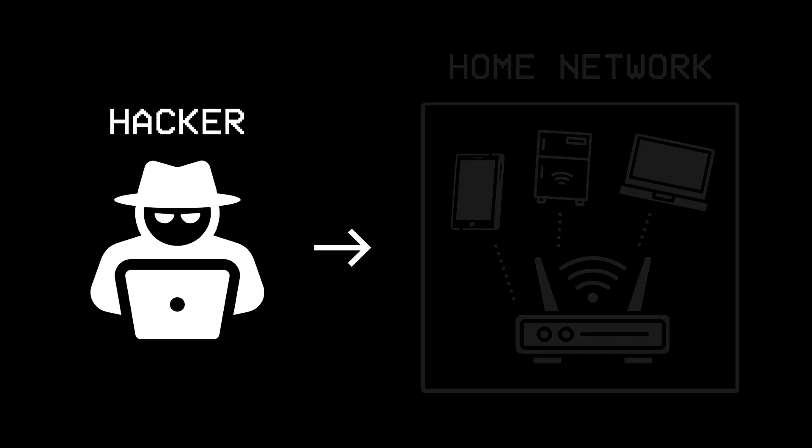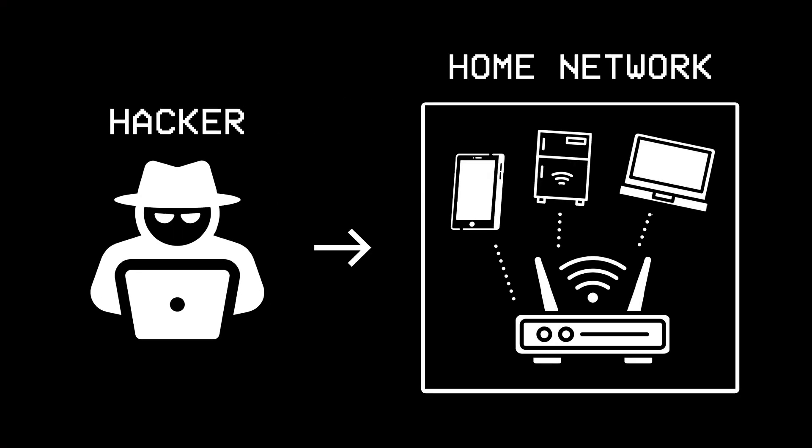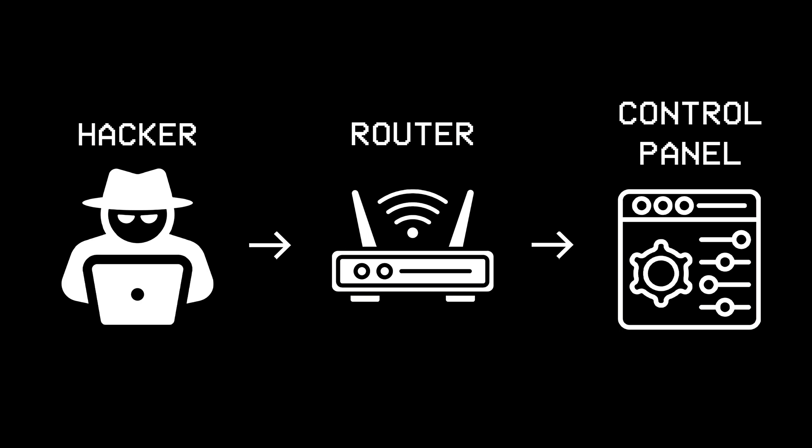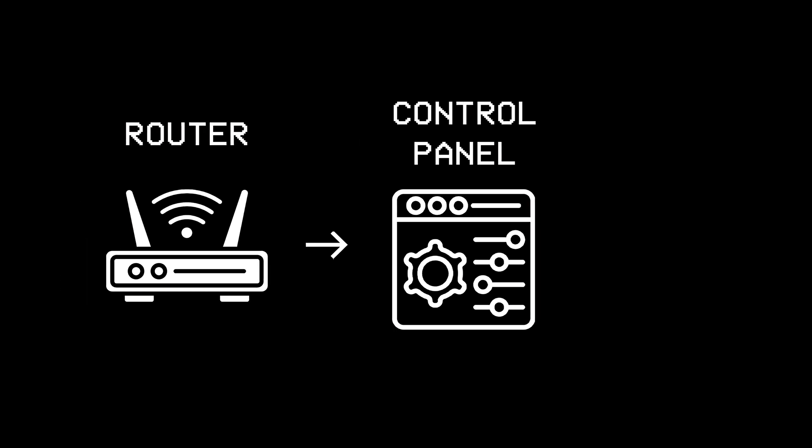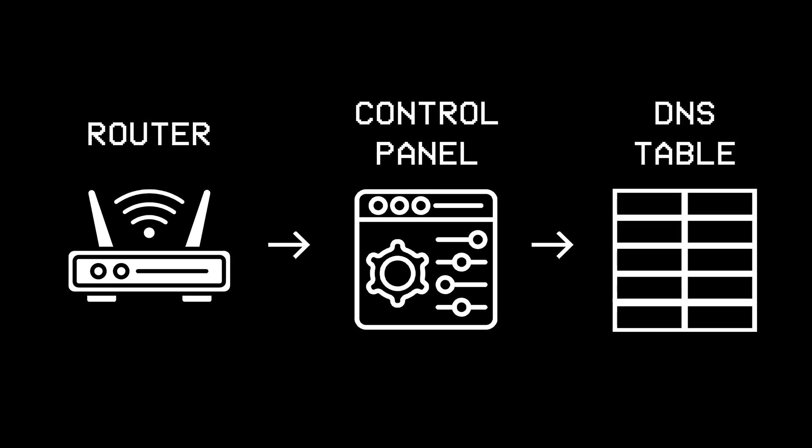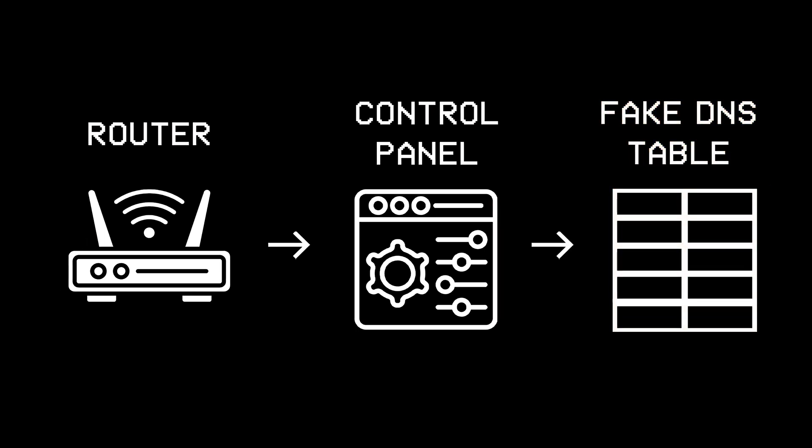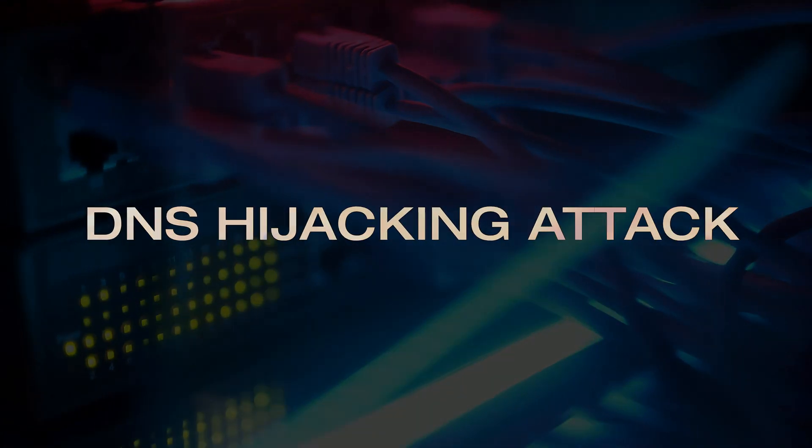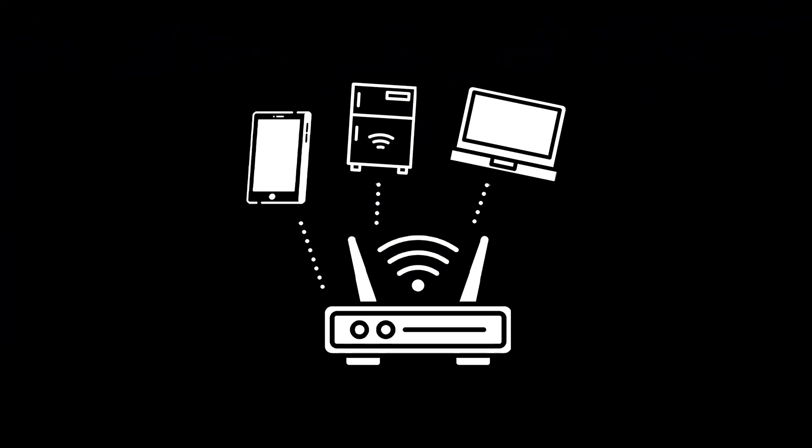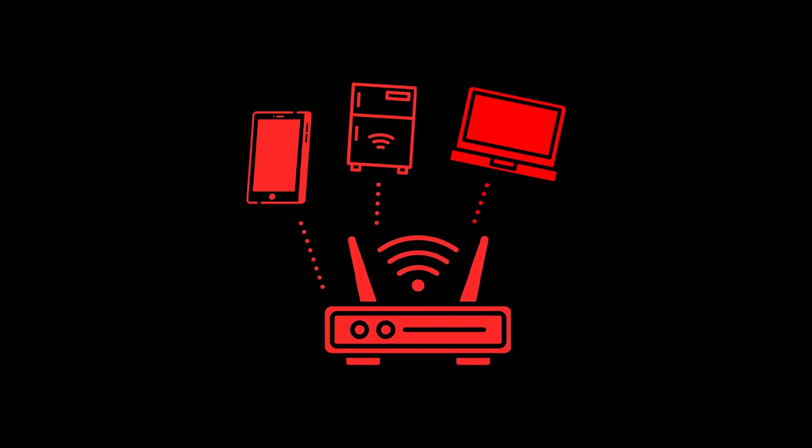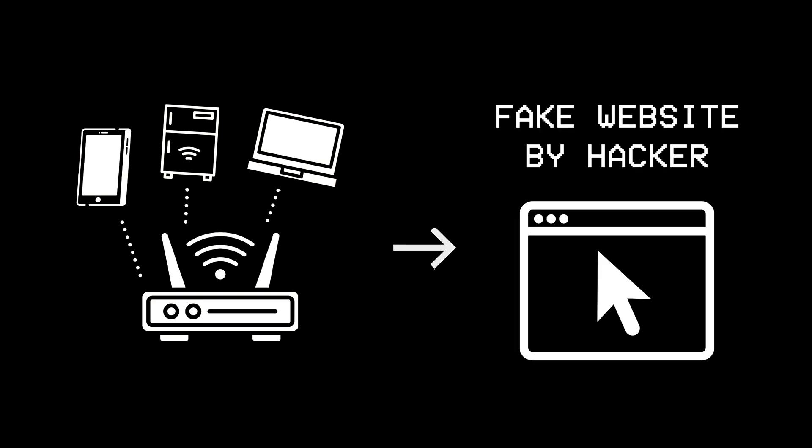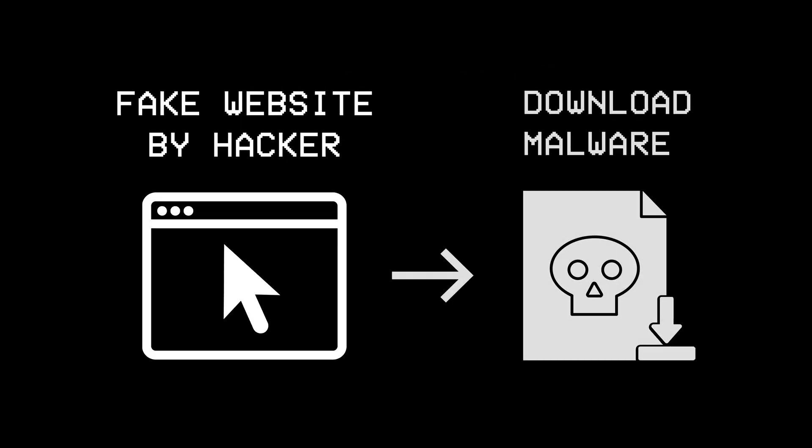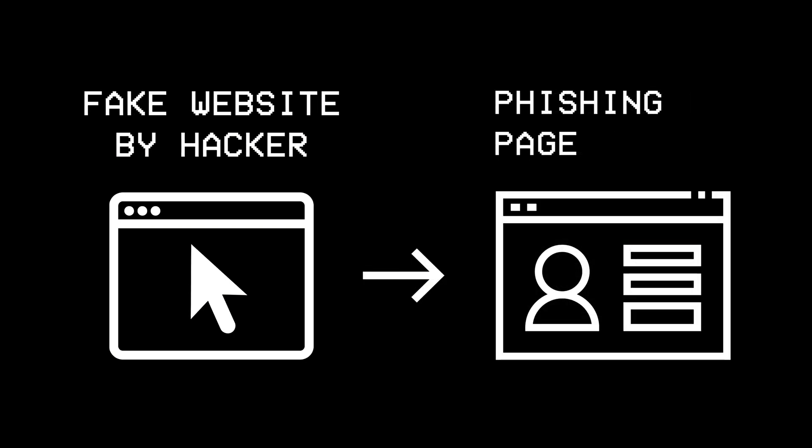Today, if a hacker gains access to someone's home network, and manages to log in to their router's control panel, they could replace the DNS table stored on the router with a fake one they've created, and perform something called a DNS hijacking attack. This would allow the hacker to redirect every device connected to the router to a fake website whenever they try to visit the legitimate one, and from there, they could potentially download a malware on that device, or trick the users with a phishing page in order to steal their passwords.